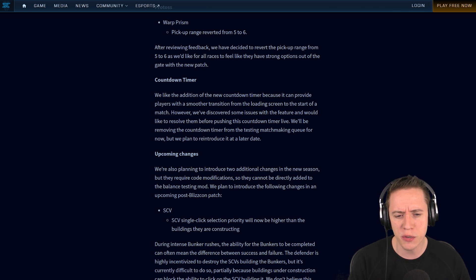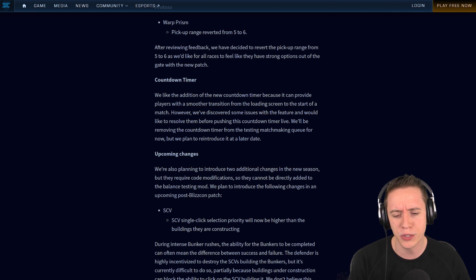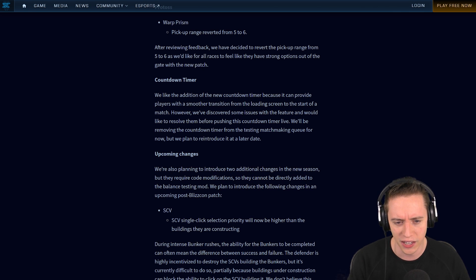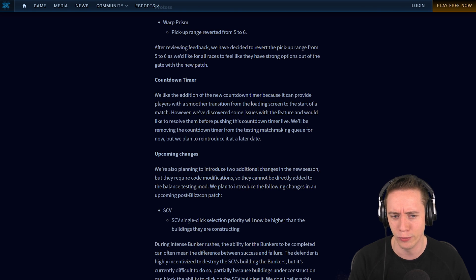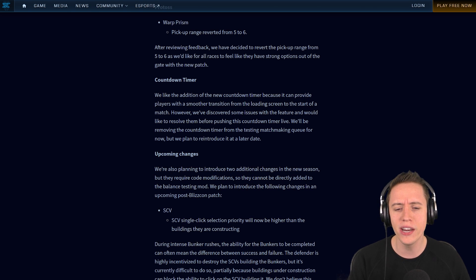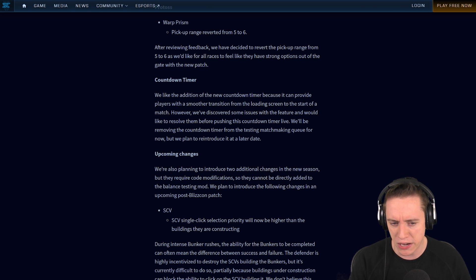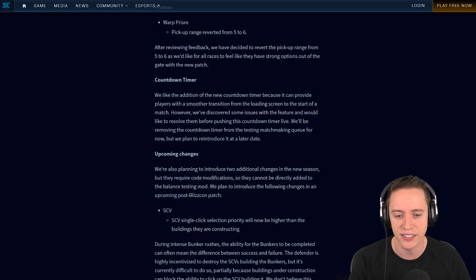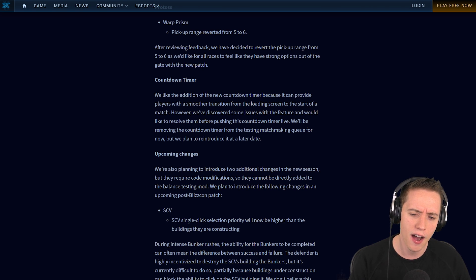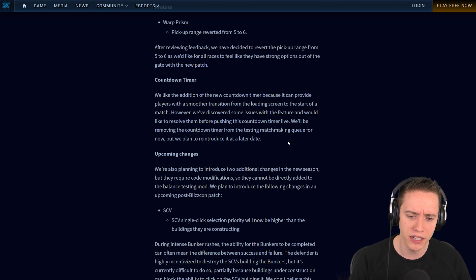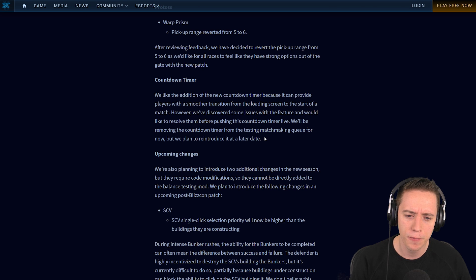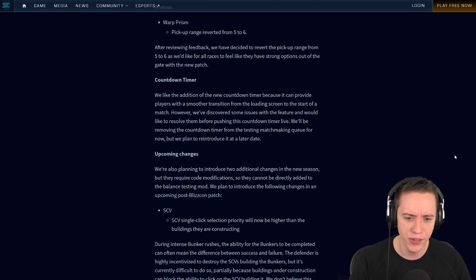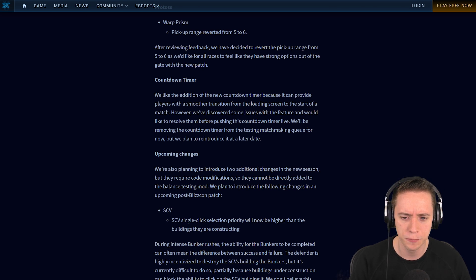Whereas right now in StarCraft 2, sometimes the loading screen takes 2 seconds and sometimes it takes 30 seconds. It's hard to judge and you can't really look away very easily from the screen. So I kind of like it. However, we've discovered some issues with the feature and would like to resolve them before pushing this countdown timer live. Yes, I noticed that too. Sometimes it just simply wouldn't show up. We'll be removing the countdown timer from the testing matchmaking queue for now, but we plan to reintroduce it at a later date.